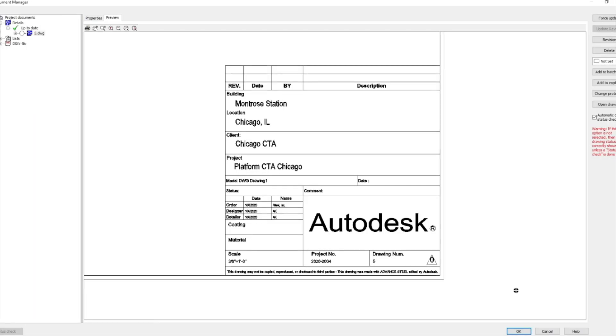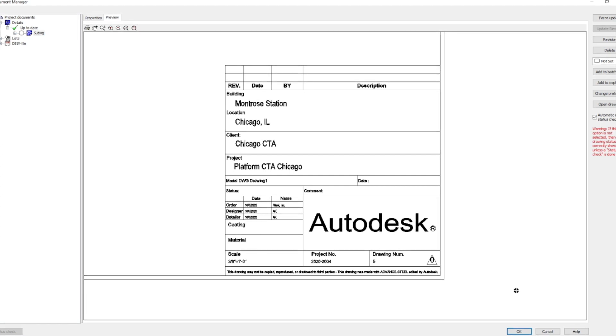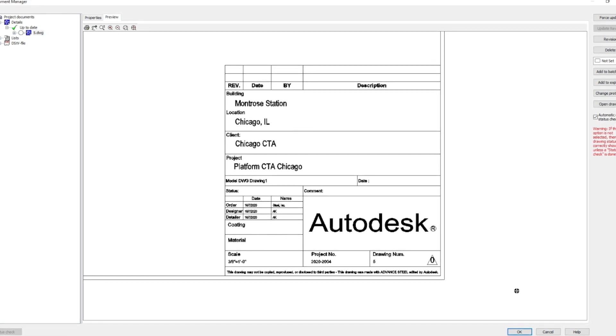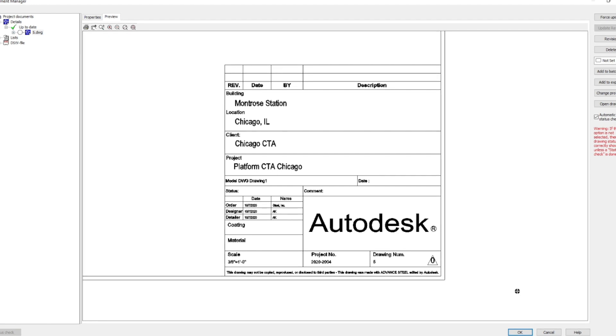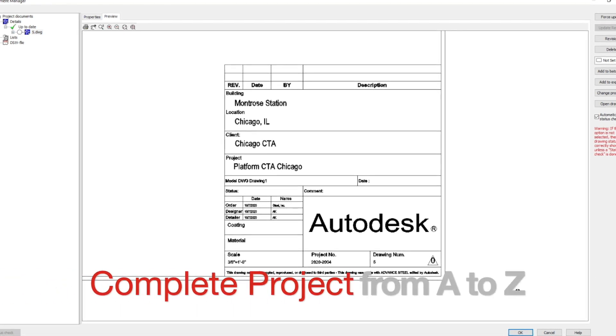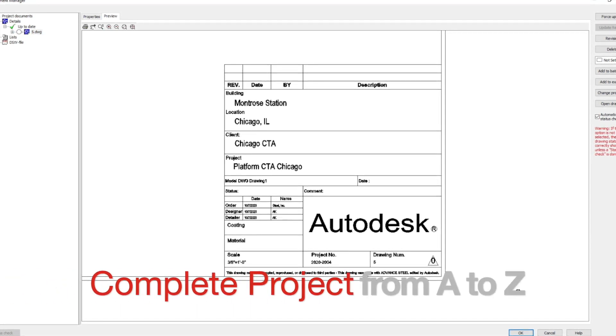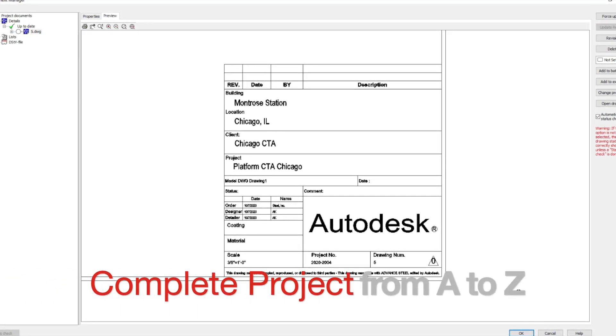Hello guys, if you want to start detailing steel in Advanced Steel, this tutorial is for you. In a few videos I will show you how to make a complete project from start to finish.